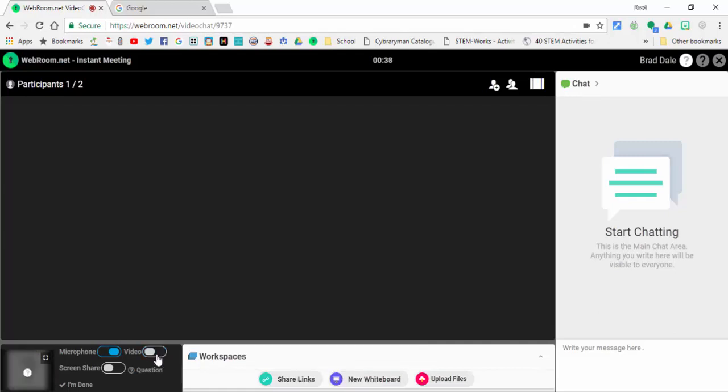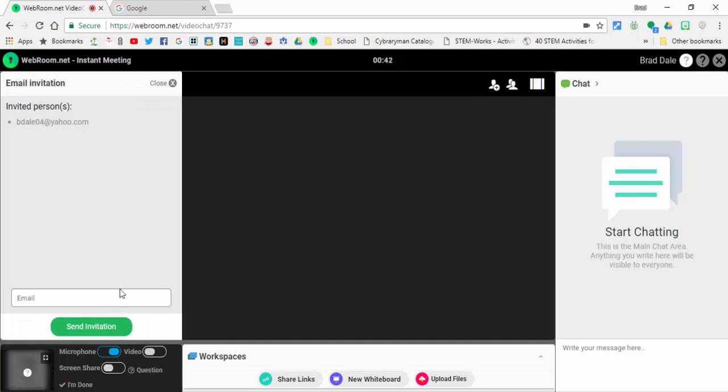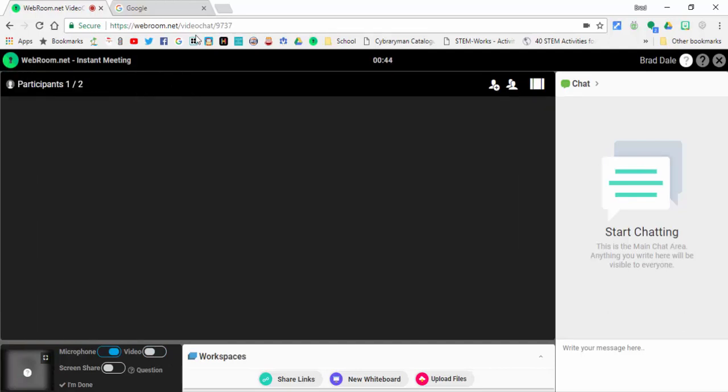Over here if you'd like to invite some more participants, you can certainly do that by typing it in, or you could copy this URL right in here and share it however you'd like to.